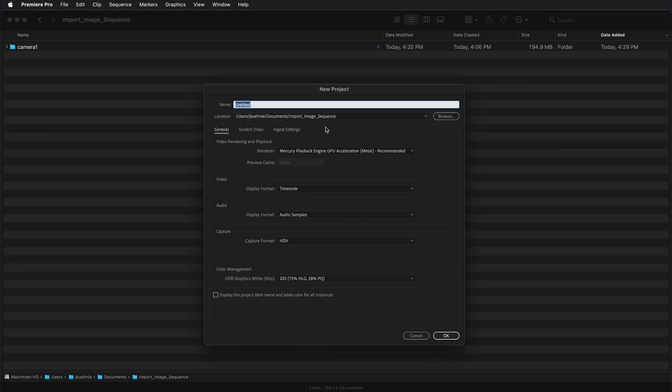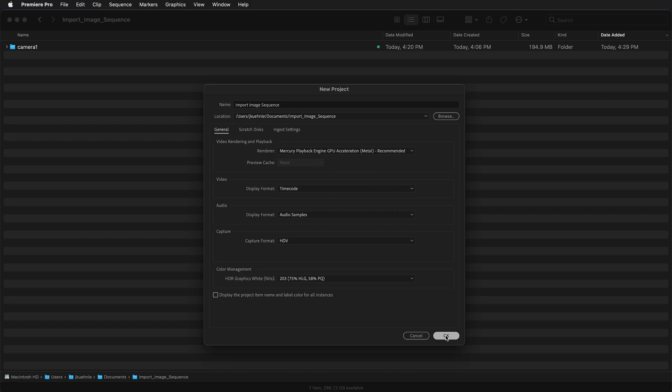You need to choose where to save your project. Here I've already browsed to import image sequence. I also need to name my project so I'll name it import image sequence. Then I'll press OK.